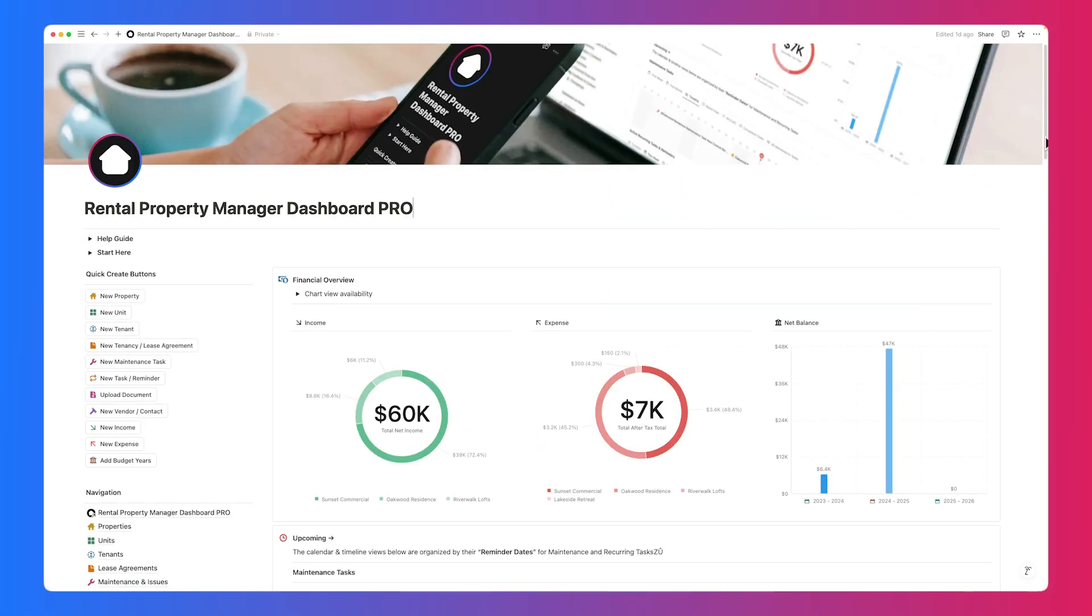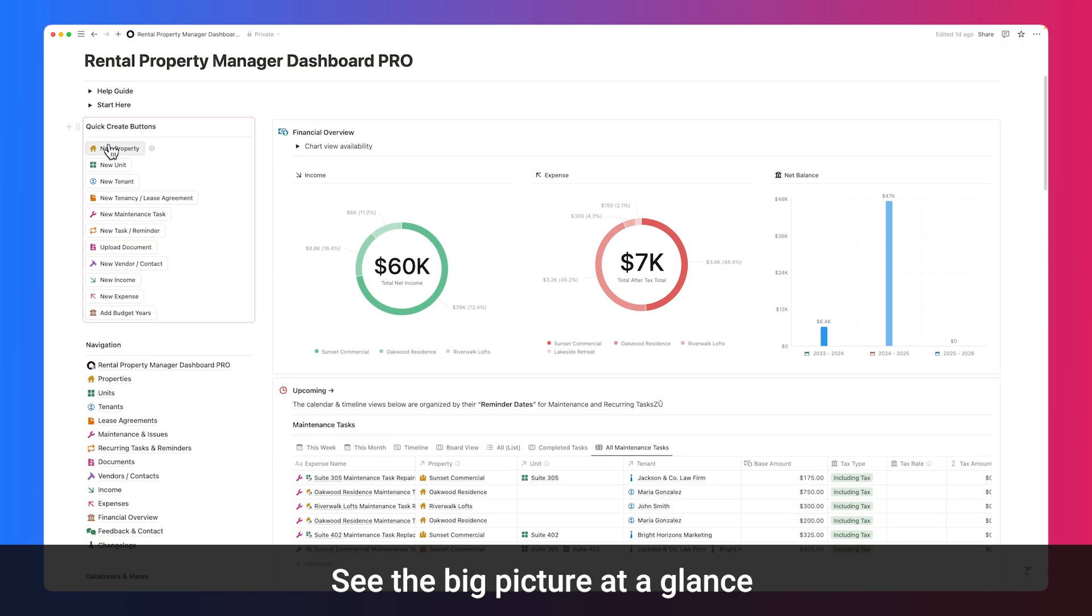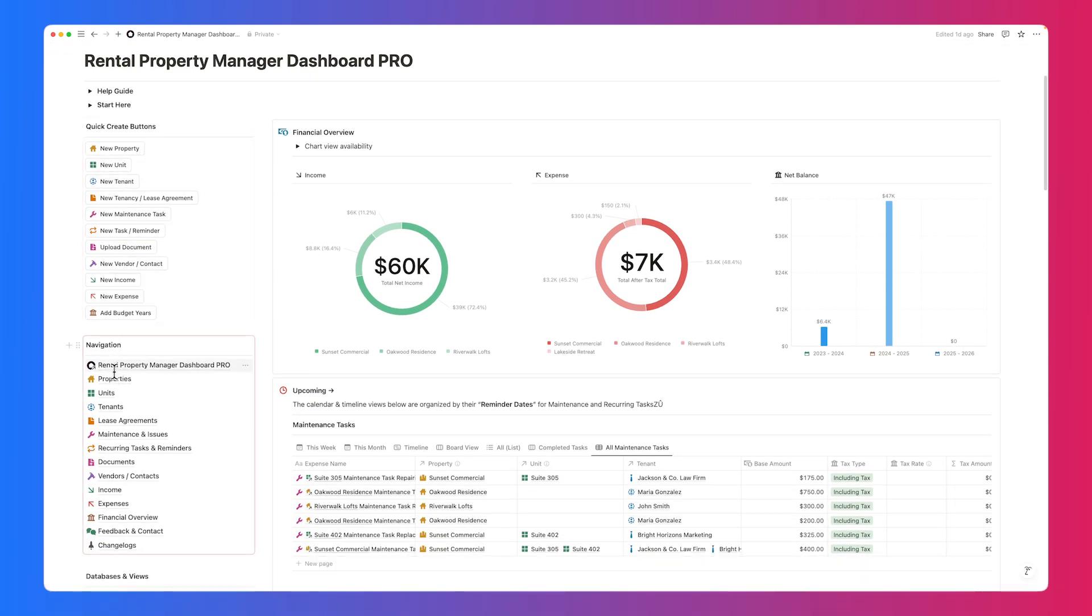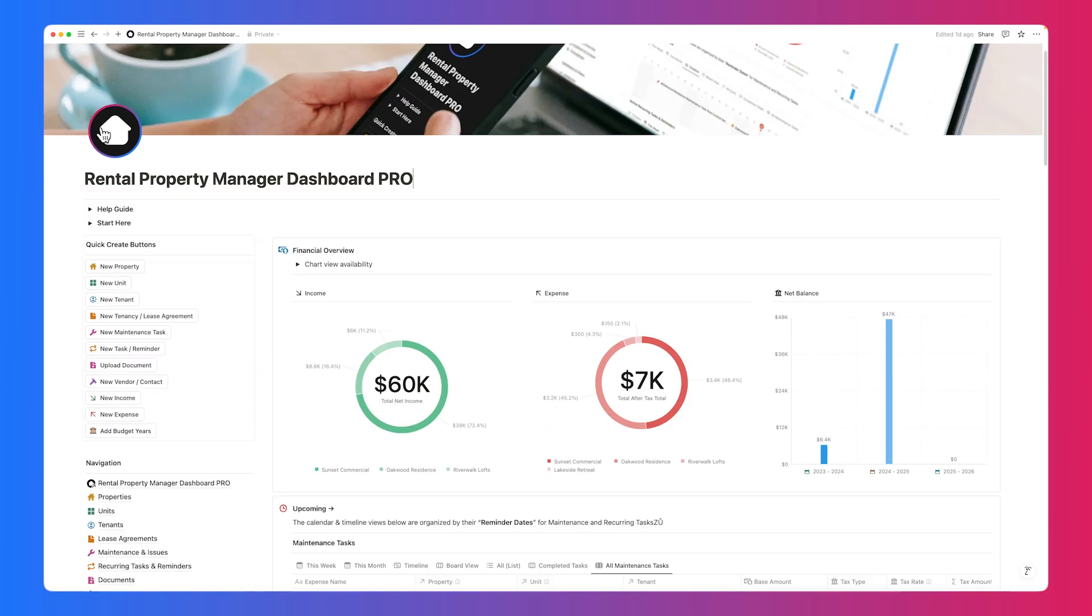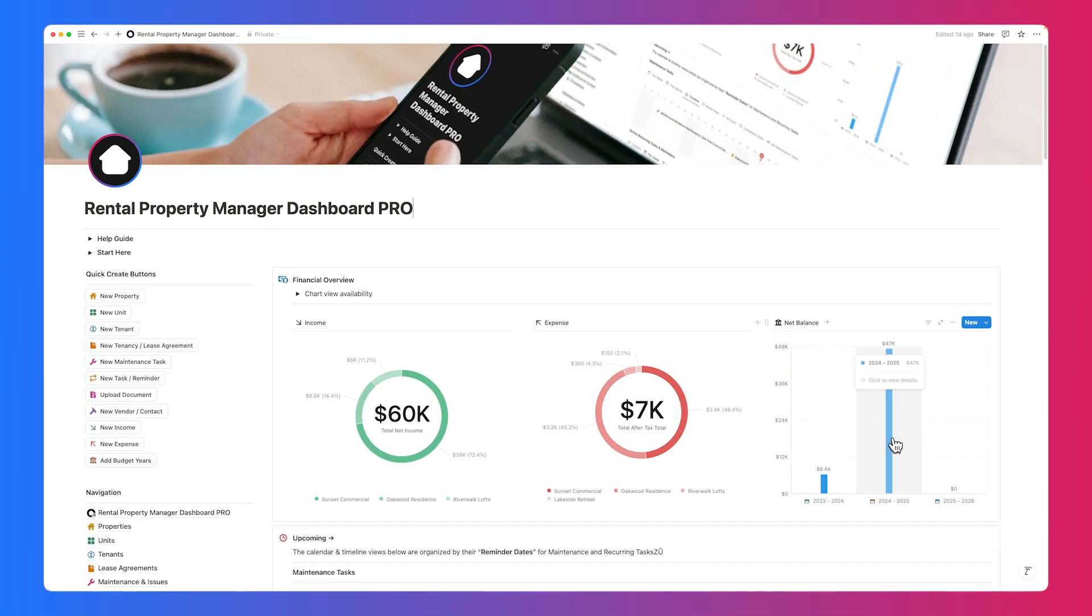Here's your central dashboard. Everything you need is accessible from one place. Quick action buttons, navigation, and right at the top, an overview of your income, expenses, and budget periods for full financial clarity.